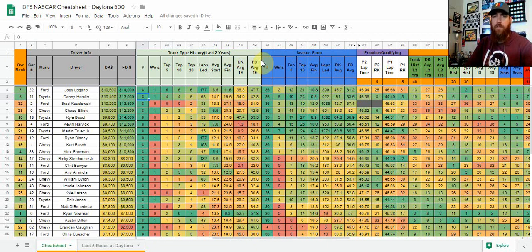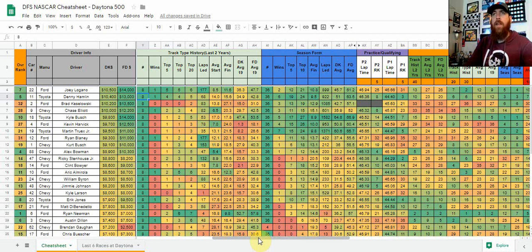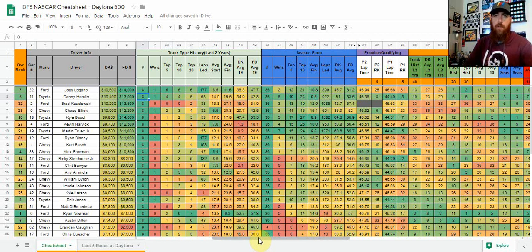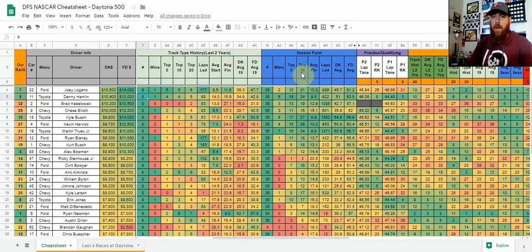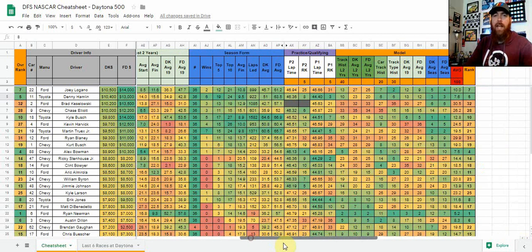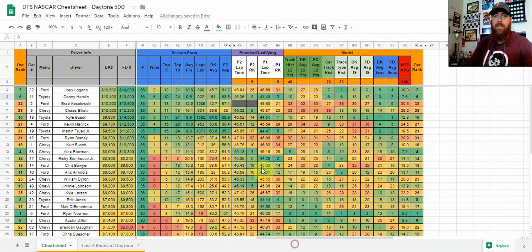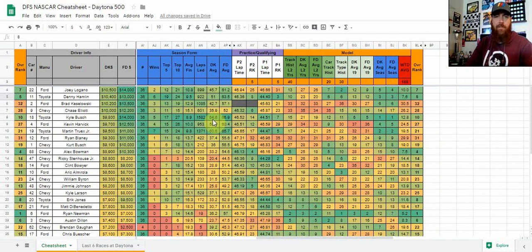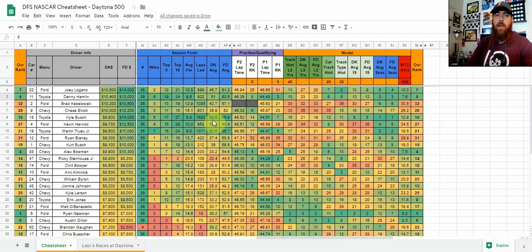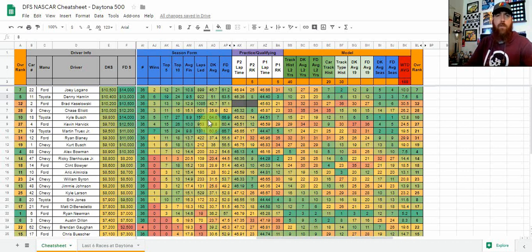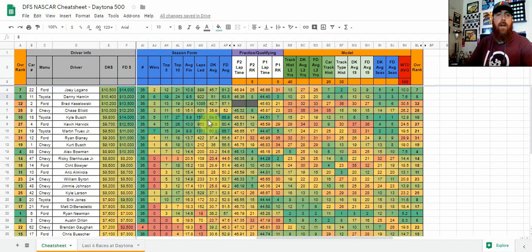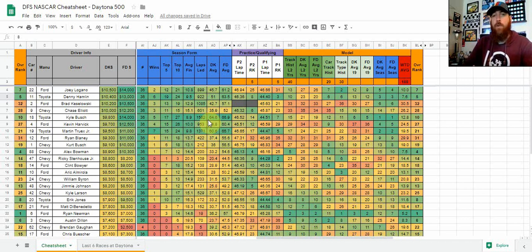I do have that there. Normally right beside this column, you're going to find current form. That's going to look at the last six races overall. That will be back on the sheet once we get some more sample size in this 2020 season. And then right now the season form is a look at last year's stats. As you can see, I'm not putting any weight on that for this race or any races early on, but it just gives you kind of a look at who the top drivers were last year, especially if you're kind of new to NASCAR or you know just kind of learning the drivers and teams.